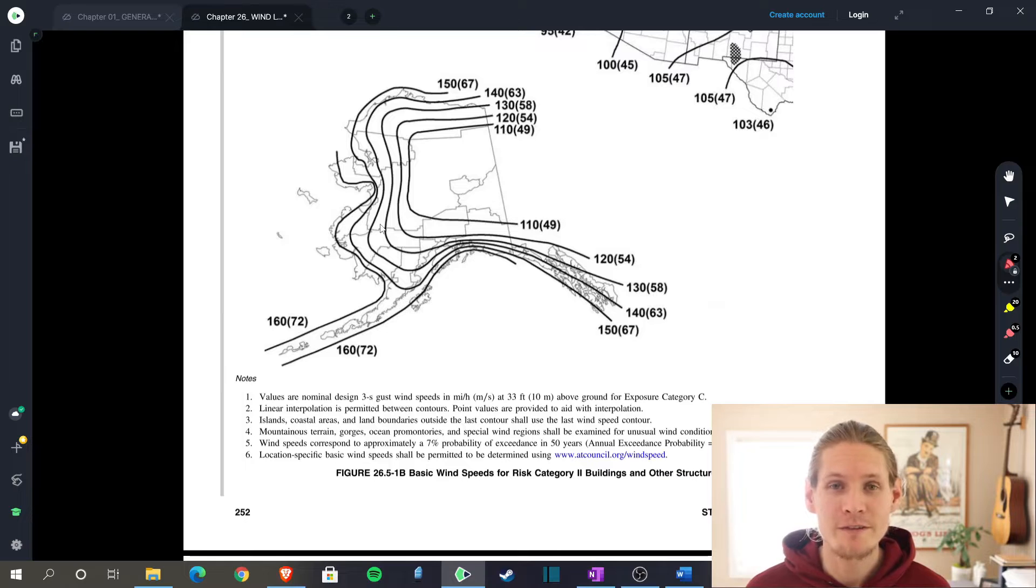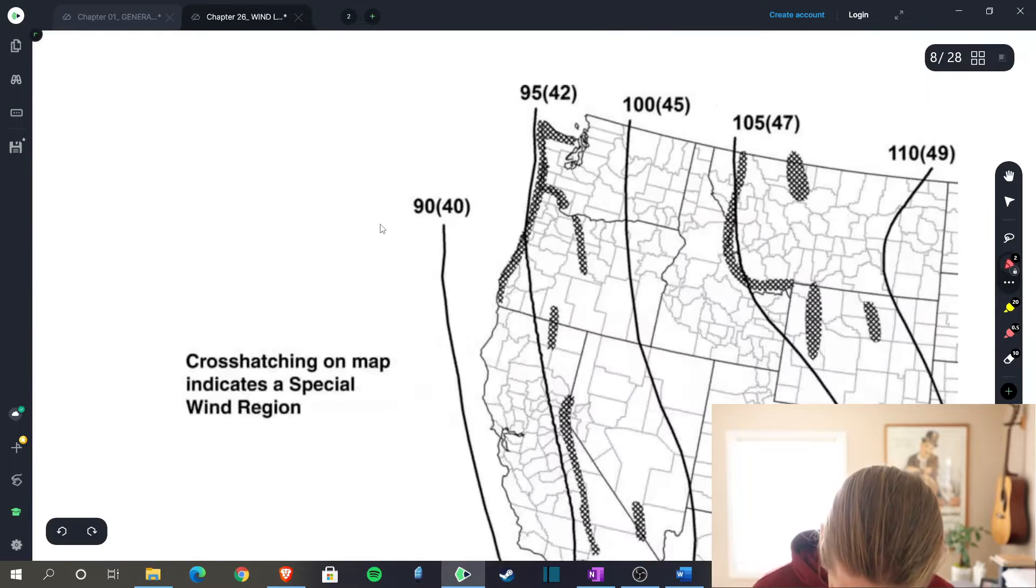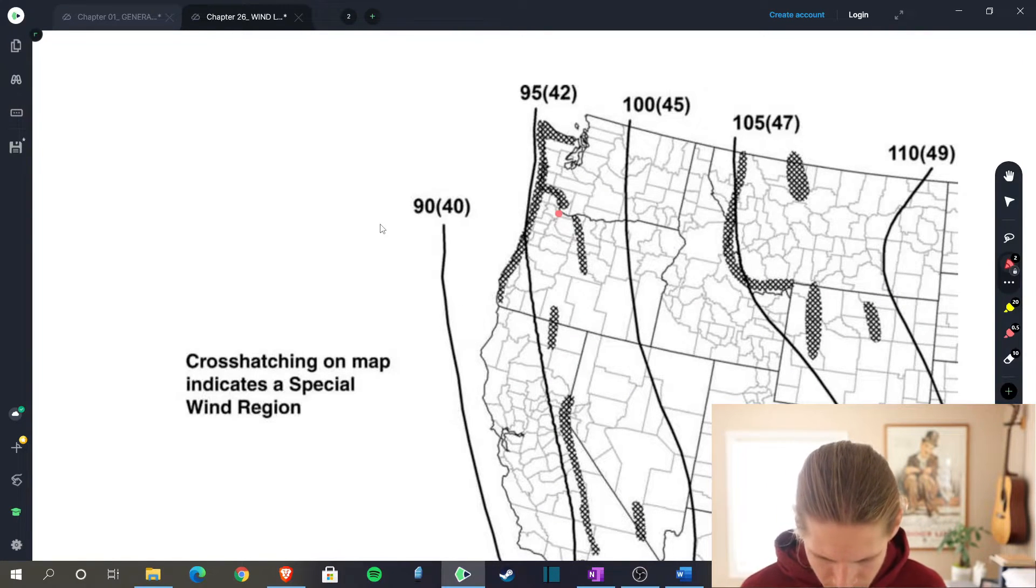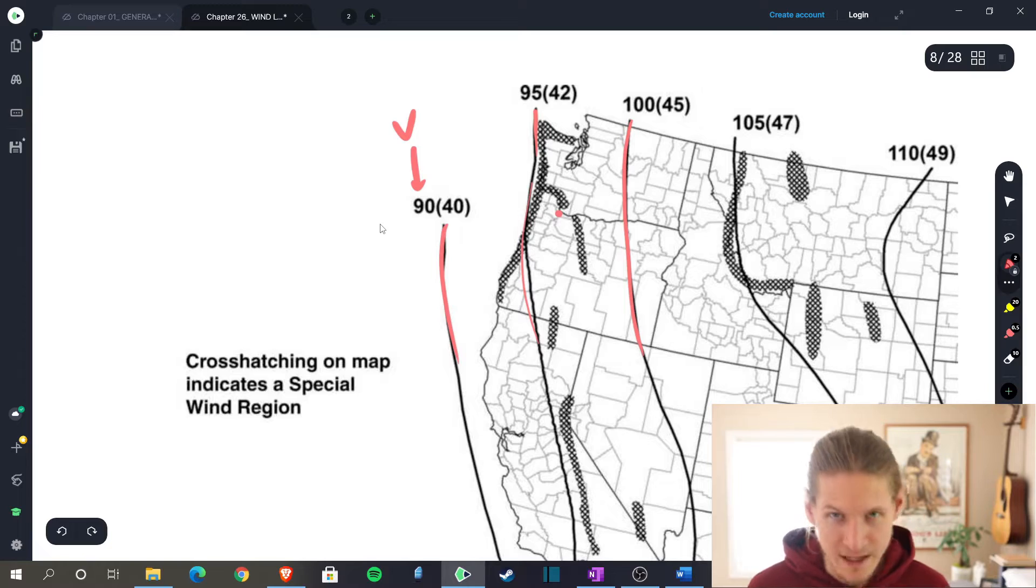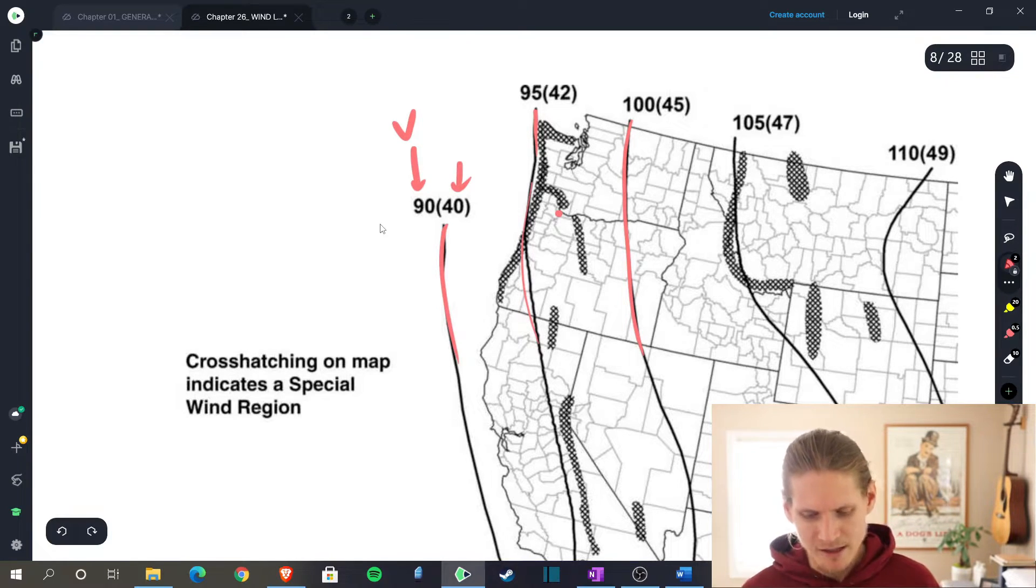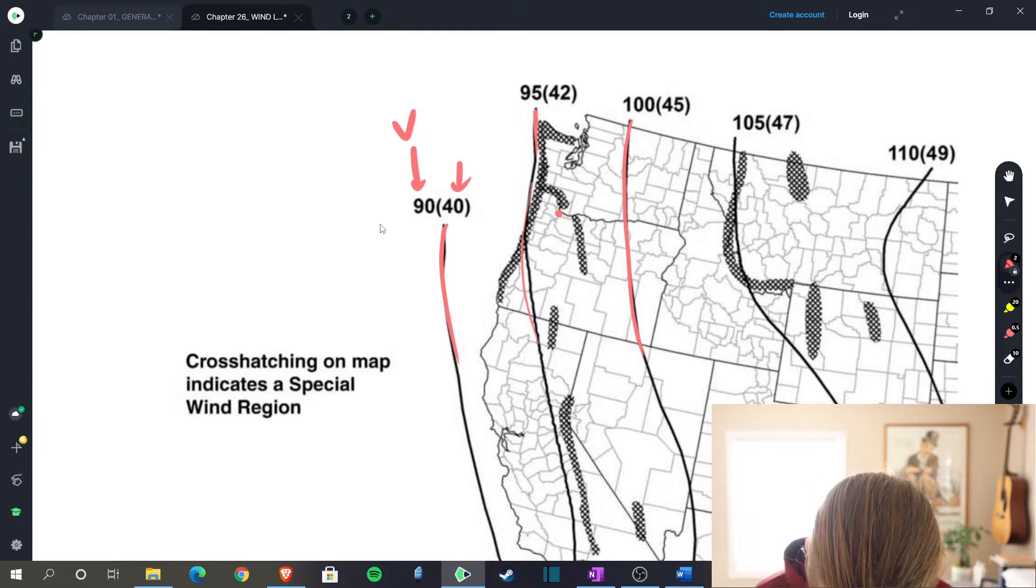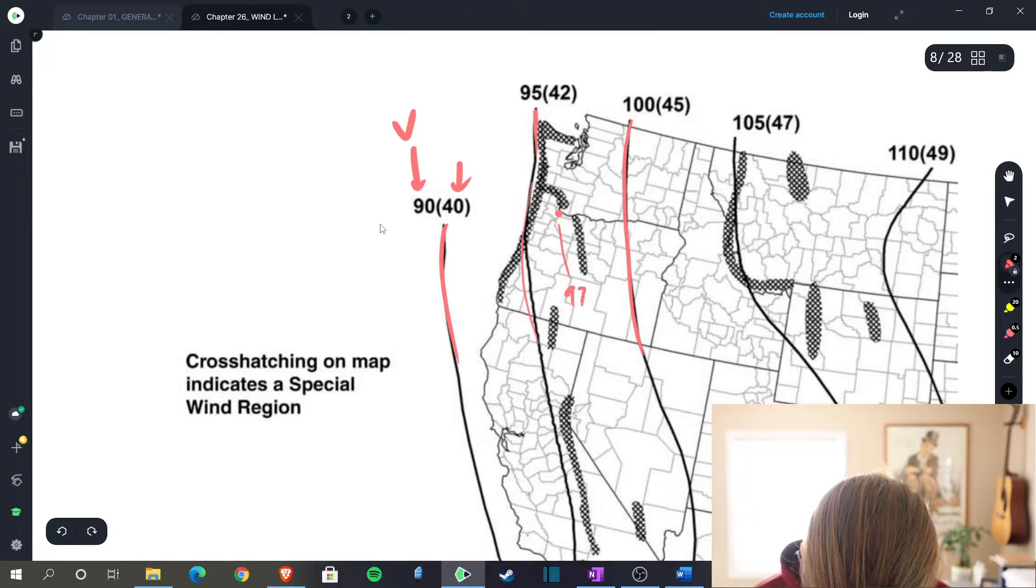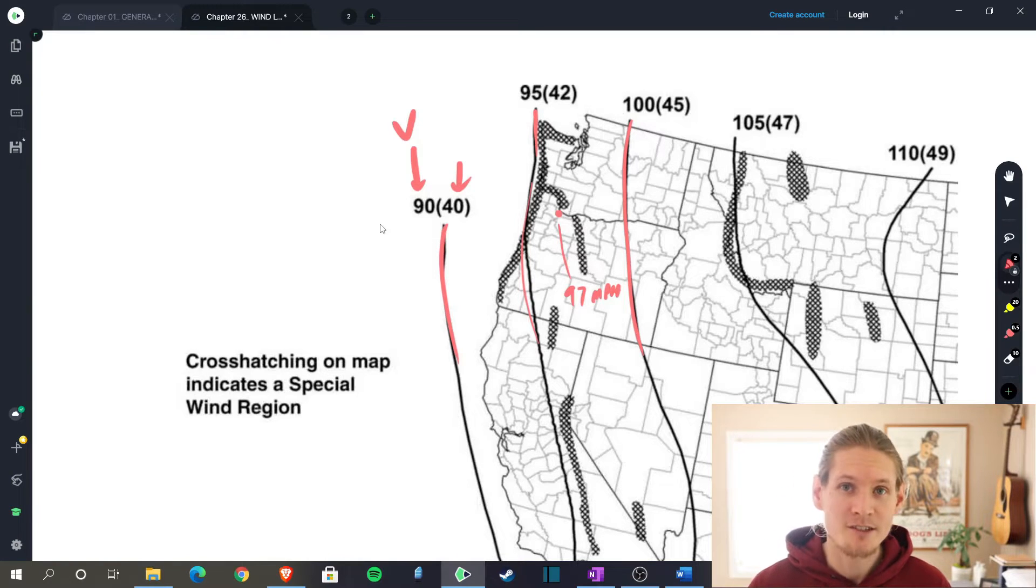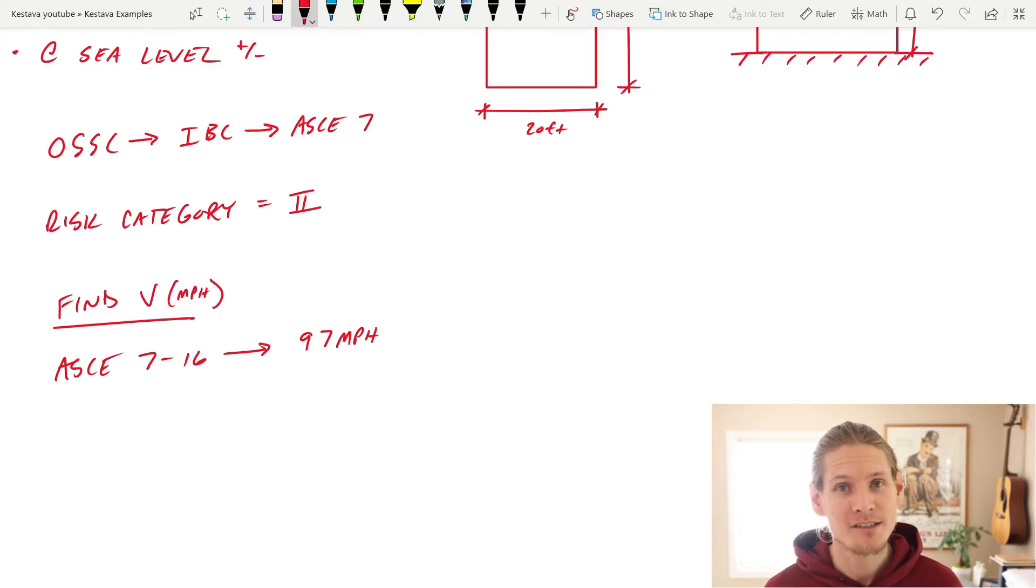So let's determine our basic wind speed V. In order to do this, we flip to page 252, and you'll see this wind speed map that is given in the 716. Portland, Oregon is going to be right there, red dot. And you can interpolate between these lines. And that number right there is your V in miles per hour. And then in parentheses right here, that is your V in meters per second. For us here in the US, we're going to stick with miles per hour. And because we can interpolate, we'll say that this falls at 97 miles per hour. So that's per the 716.